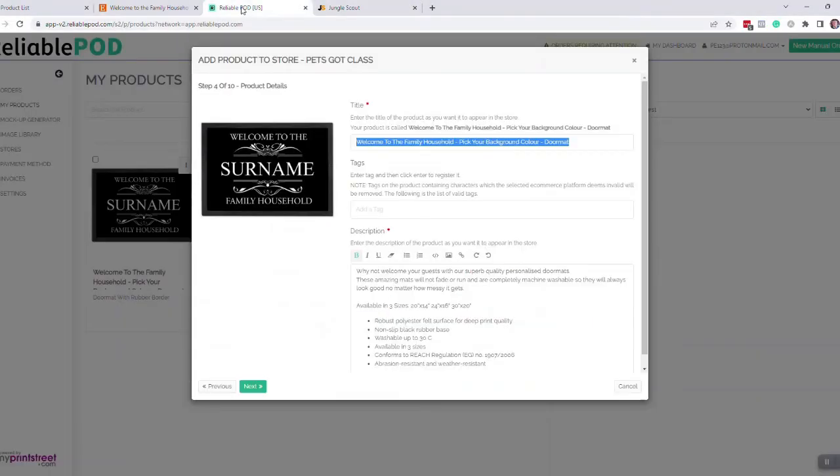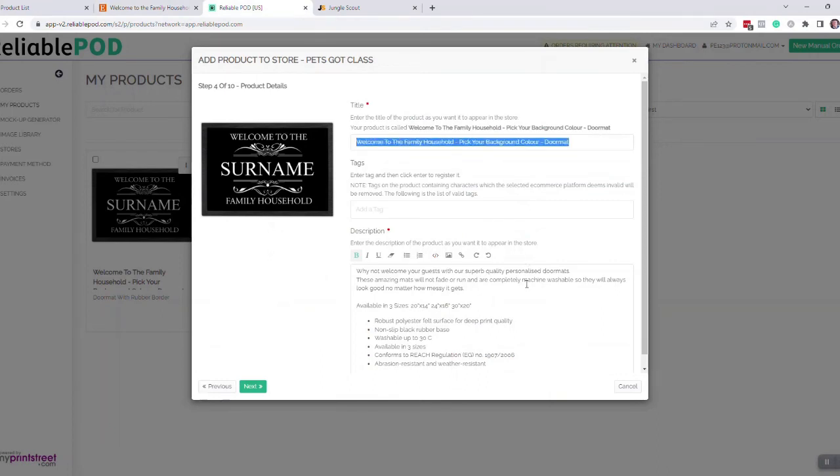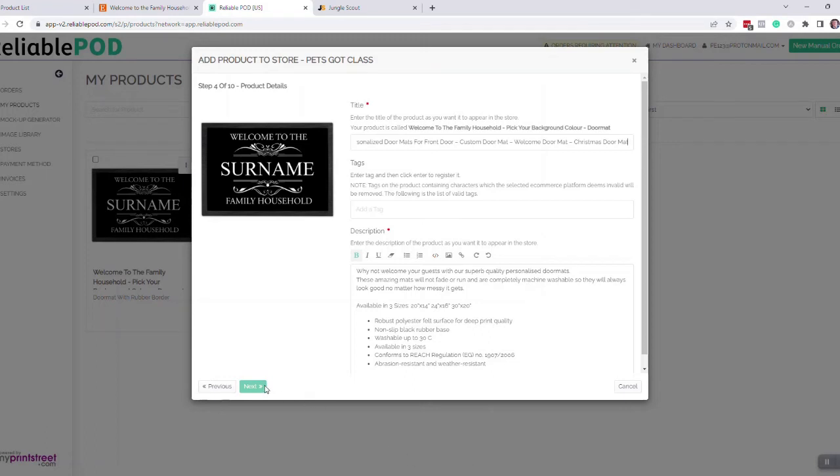Once I've created that title, I then copy that, and you can either do this now before you push the product to Etsy or you can do it afterwards, and then click on next.